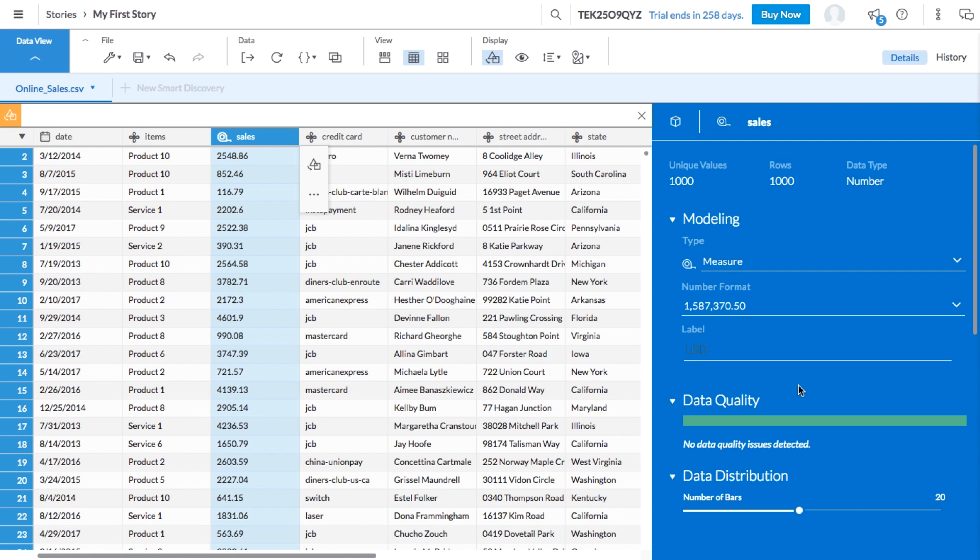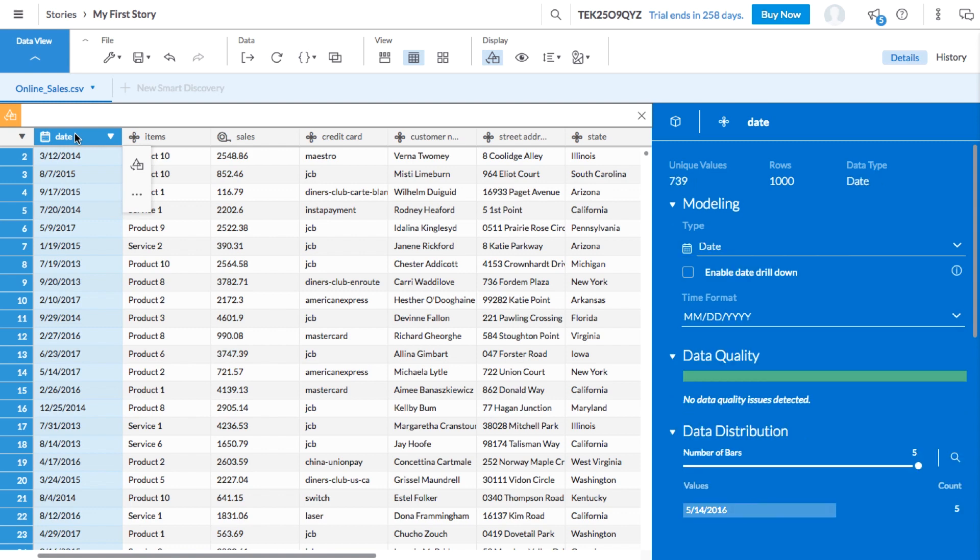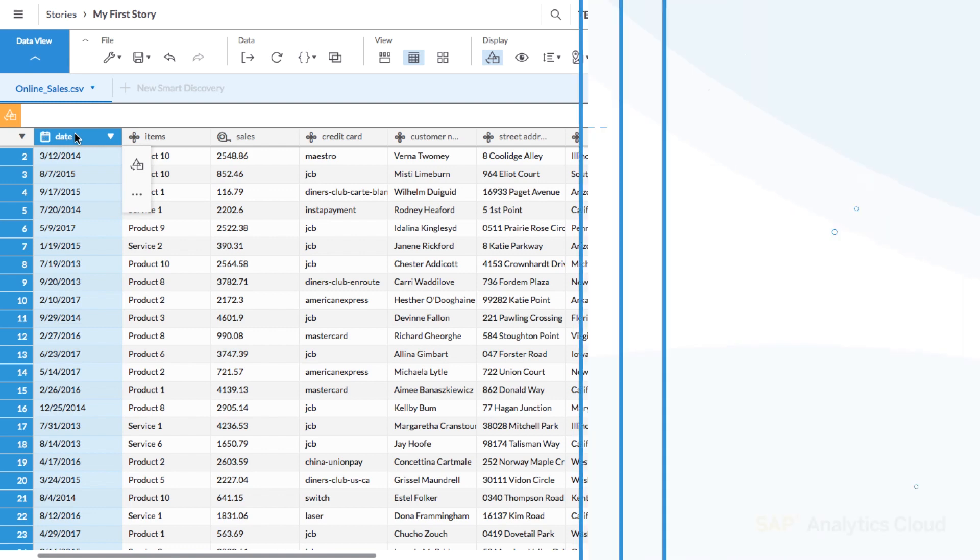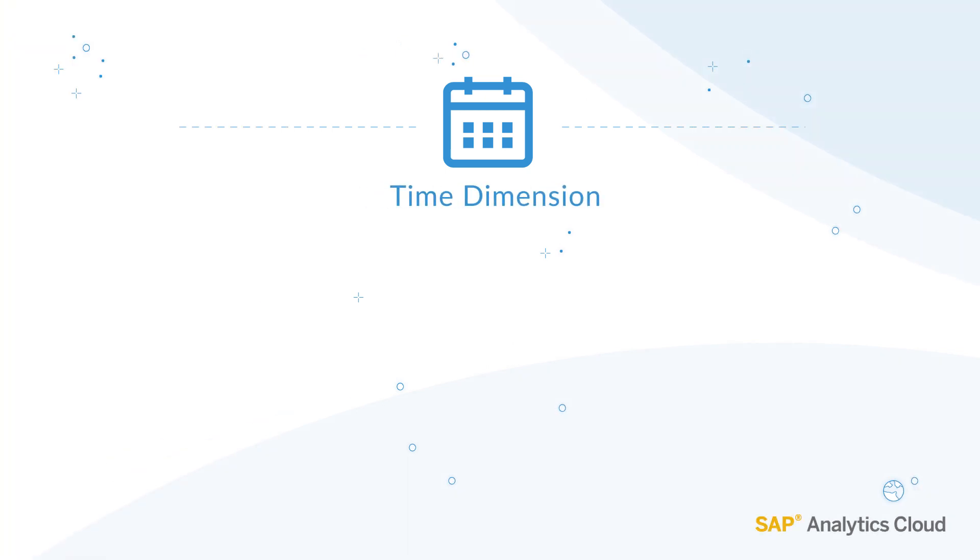The rest of our columns are dimensions, but you may have noticed that the symbol on our date column looks a little different. This calendar symbol indicates that our date column has automatically been defined as a time dimension. The time dimension specifies the overall time frame of our model and is used to determine the time granularity that can be used for analysis.